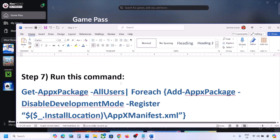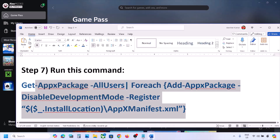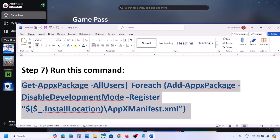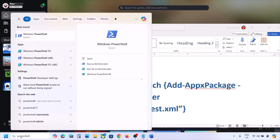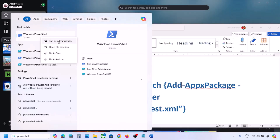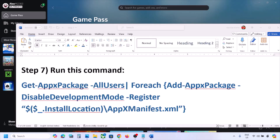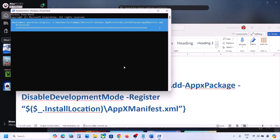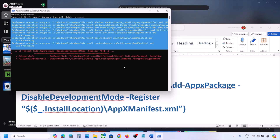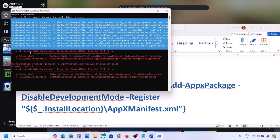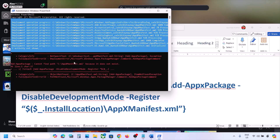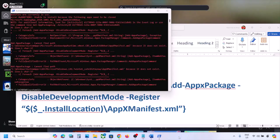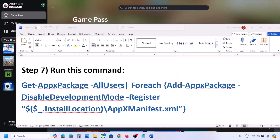The next step is to run this command — the command is provided in the video description. Copy the command, then type PowerShell in the Windows search box, make a right click on Windows PowerShell, and click on Run as administrator. Make sure you open Windows PowerShell as an administrator. Click on yes to allow. Paste the command and hit the enter key. This process will take some time — you may see errors in red, just ignore them and let the process complete. Once done, close and check.